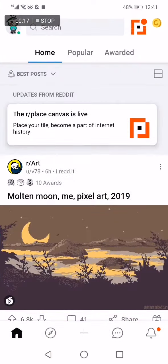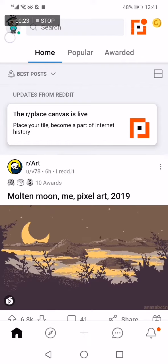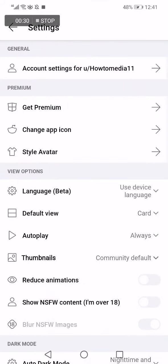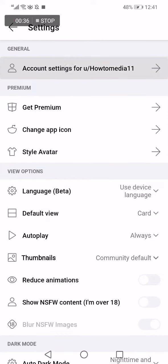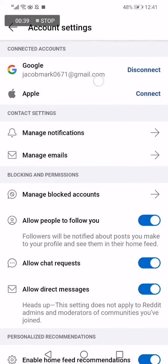First, go to Reddit and you will find the home page. Click on the top corner on your avatar, then go to settings down below, and choose the first option that says Account Settings. Scroll down.